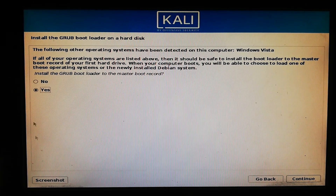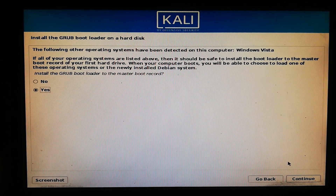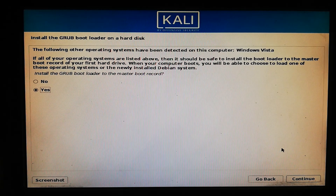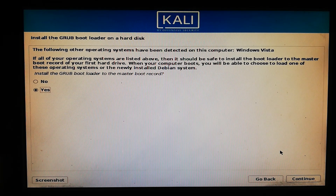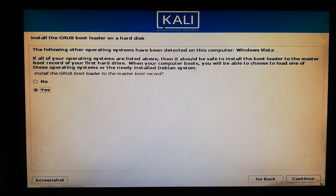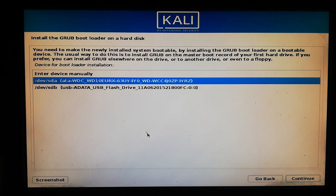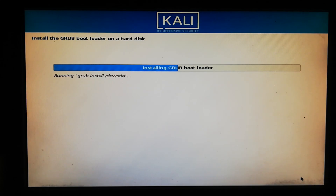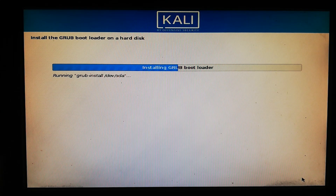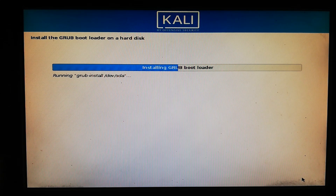Now just click Yes. It will make the GRUB bootloader the master boot loader of your hard drive. I recommend you to click Yes and then Continue. Now choose your hard disk which is installed in your PC and click Continue. The GRUB bootloader is now installing.